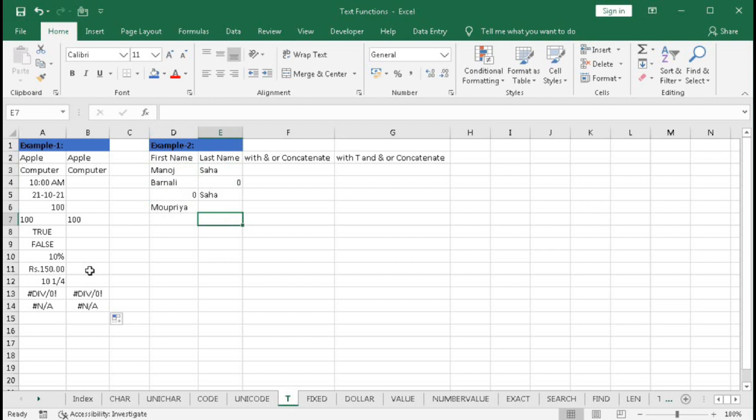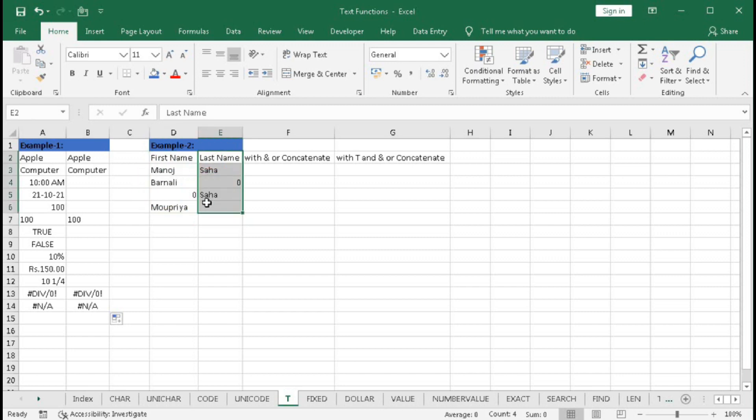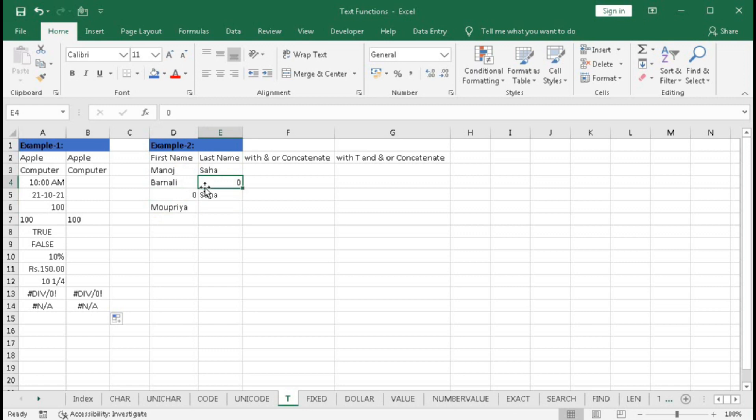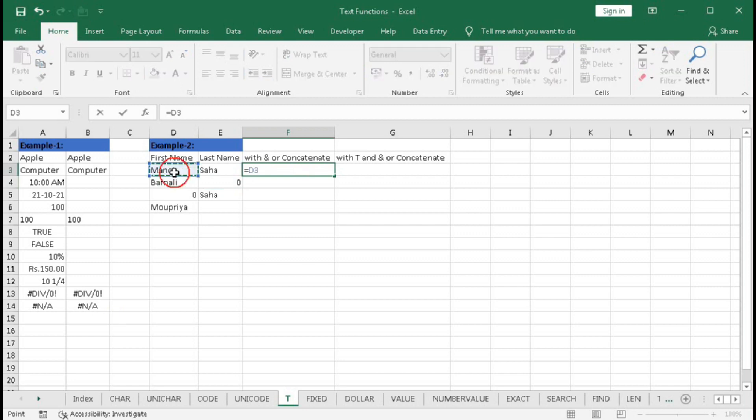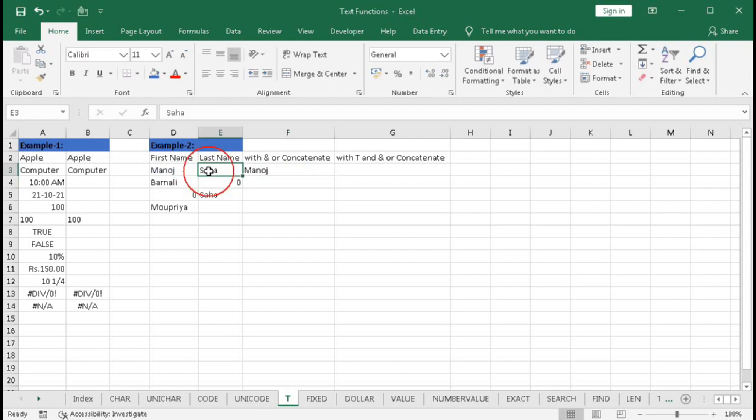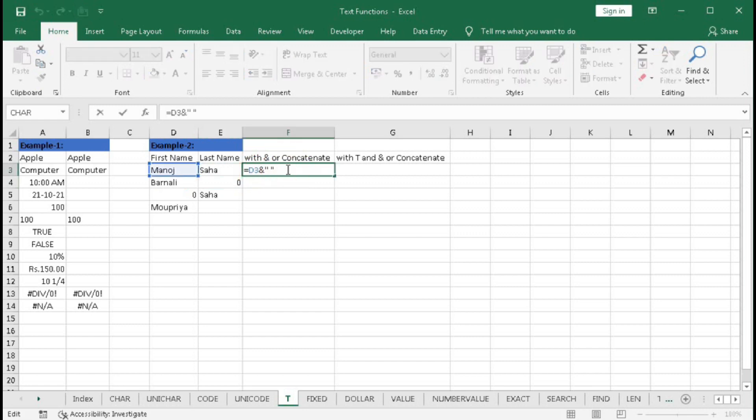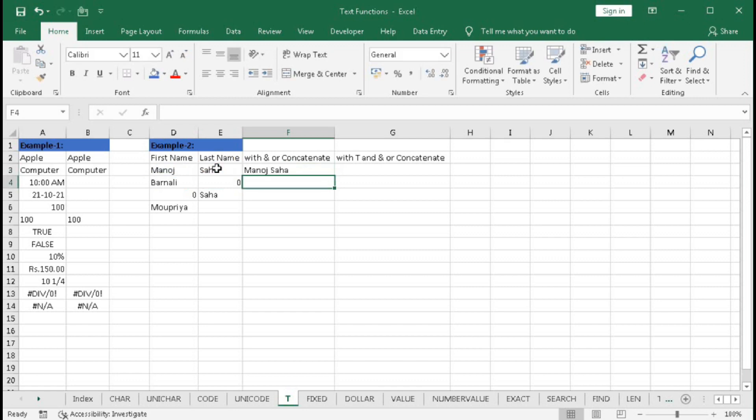And for the errors it will do nothing, it will show the same error. So now we will understand how to use this T-function in our real life. Here we have first name and last name, but in some first name we have zero or blank, that is a number not the text. So if we want to combine these names with ampersand or concatenate, then what we will do? Equal to this cell, and space, then this cell, and this cell. Press enter.